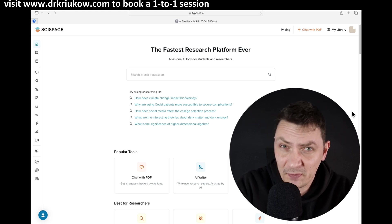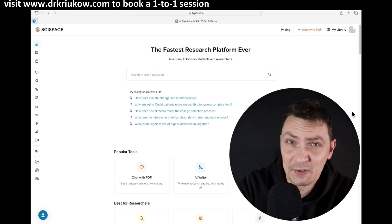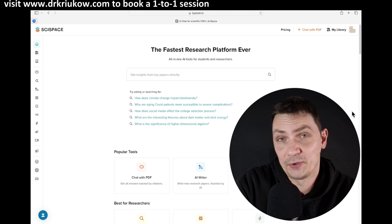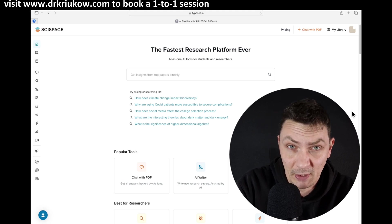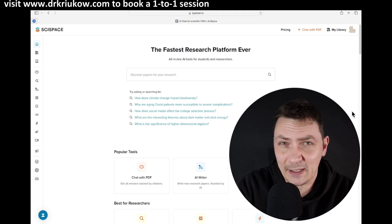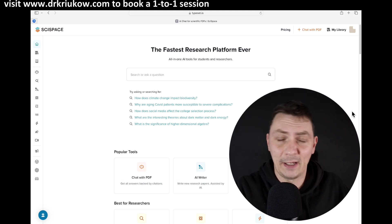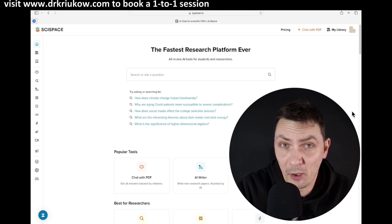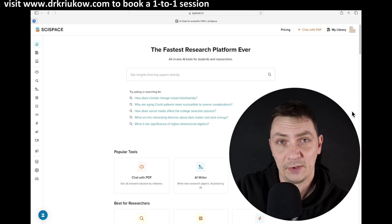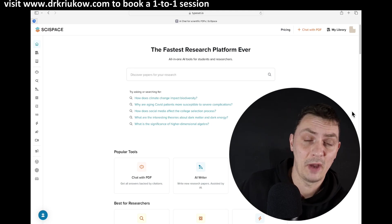It gives you suggestions for what to write, lets you insert a reference list, update a reference list — all sorts of useful stuff. And now they've added a new option for writing specific documents. They will help you write your cover letter, research proposal, or other kinds of documents. That's what I want to focus on in this video.